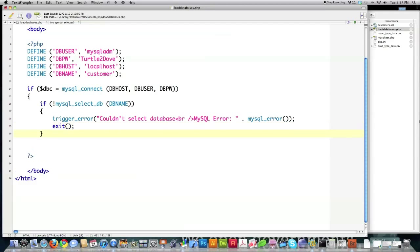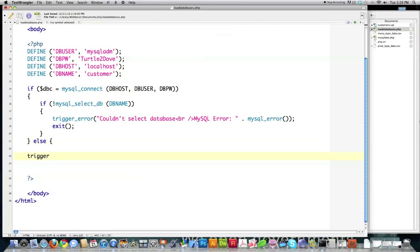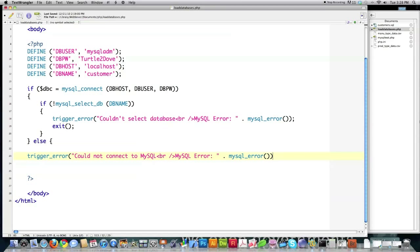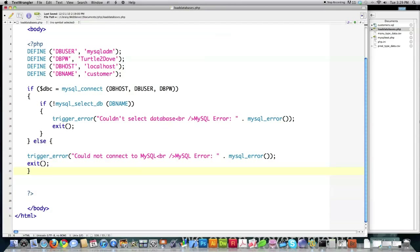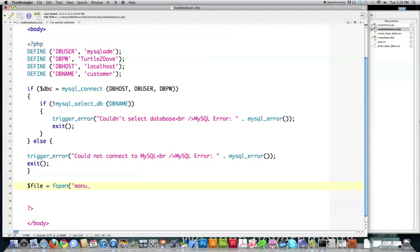If the error is triggered, I exit out and close off that if statement. In the else, I trigger an error if I was unable to connect to MySQL at all, print that error to the screen, and exit. Otherwise, if no errors occur, I can assume the connection to the database is open. Then I want to open a handler to the CSV file I created, to pull all that information into my database.